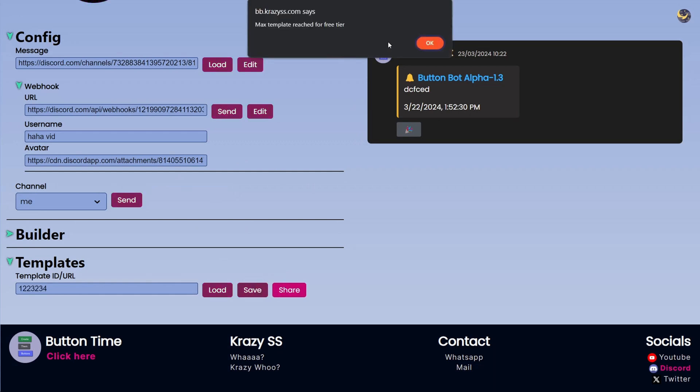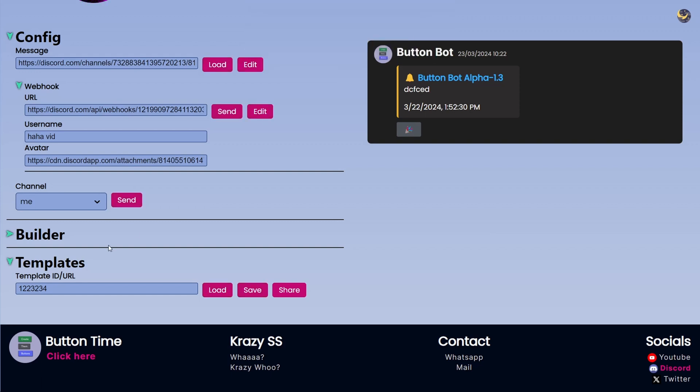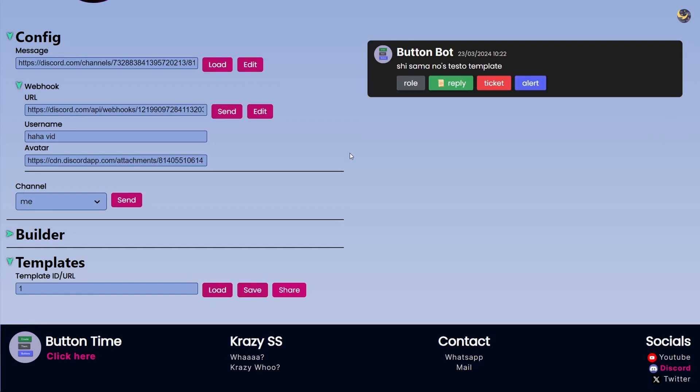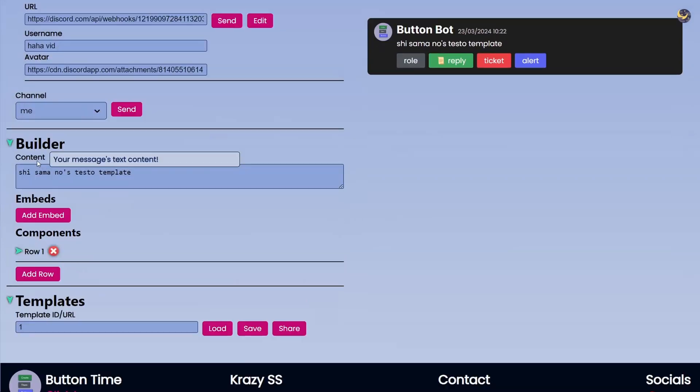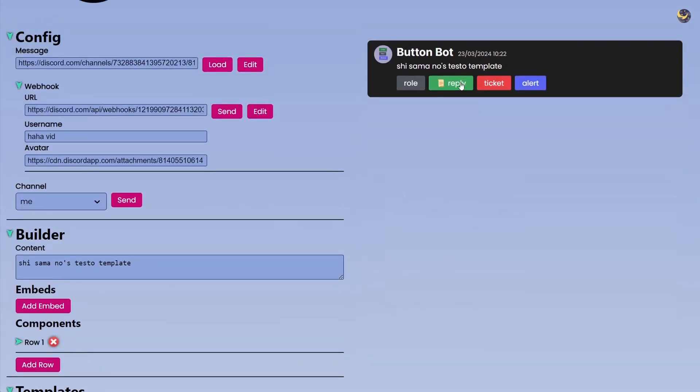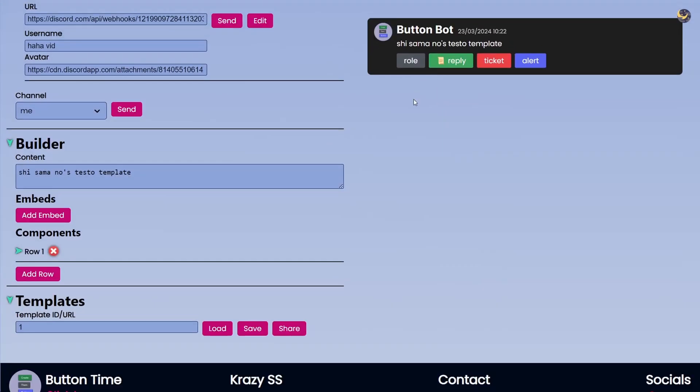But I'm on free tier, god damn it, so I cannot save it. But no problem, we can actually load templates. So I have one template called one and I can click on Load and then this is Shisama's template and we have all the information there.